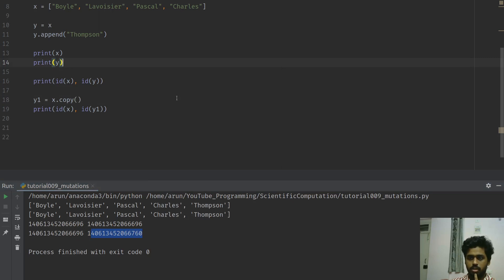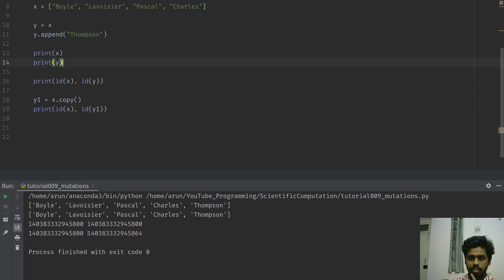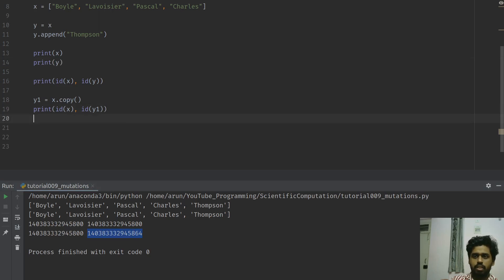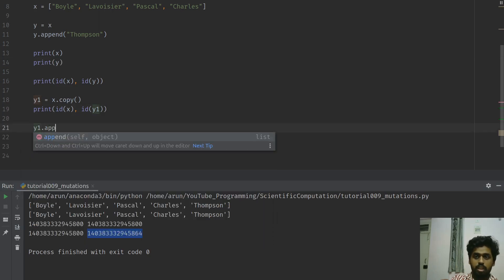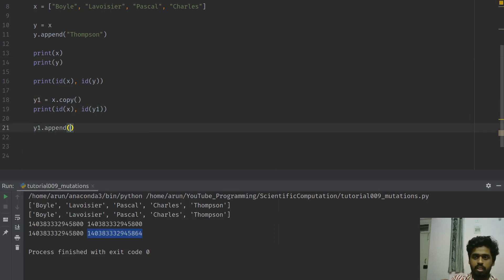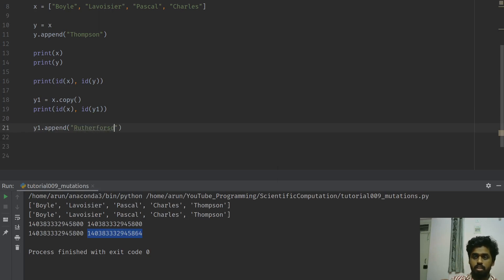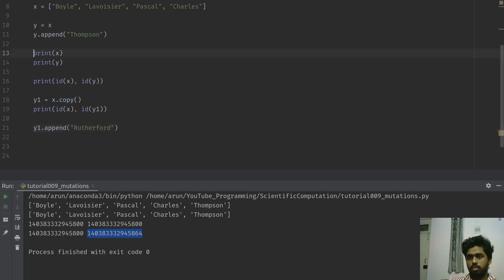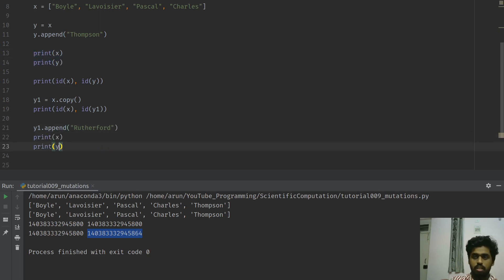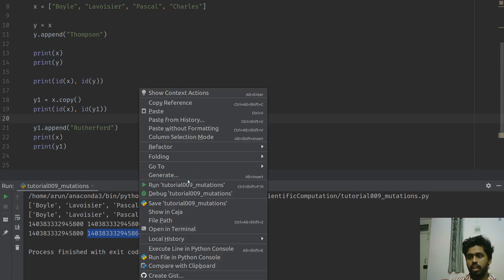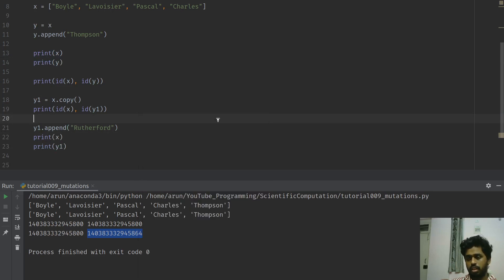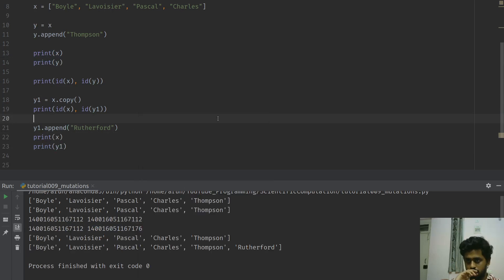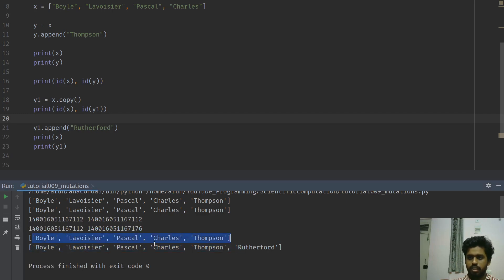Although granted they look very similar, the memory locations are different. Now if I were to run this code again, the memory locations are very close but they are quite different. And that's about it. That way, if you were to append y1 - let's say y1.append and I add another scientist, Rutherford or something - and I print out x and y1, x will remain as it is because we're not modifying it, but y1 is a new copy and we're working with it.